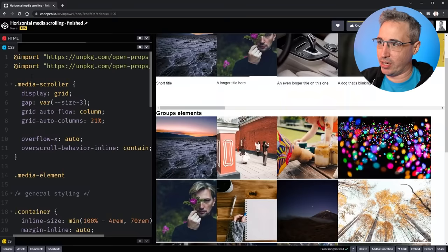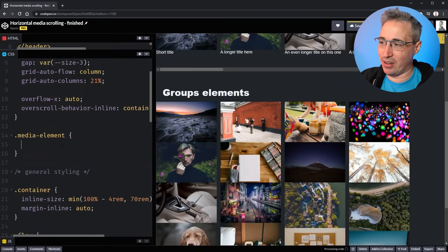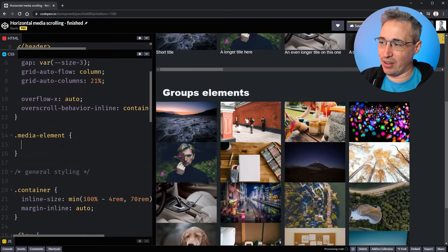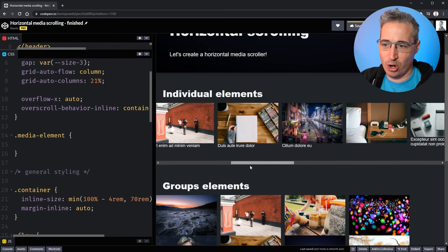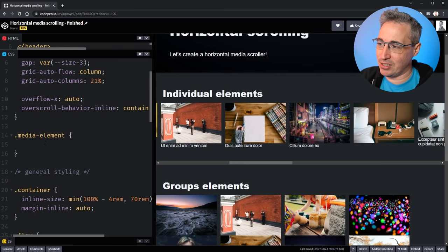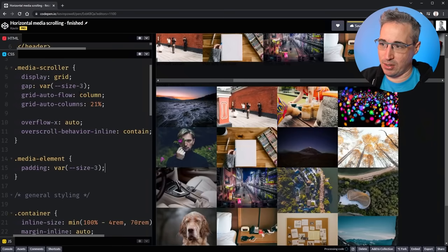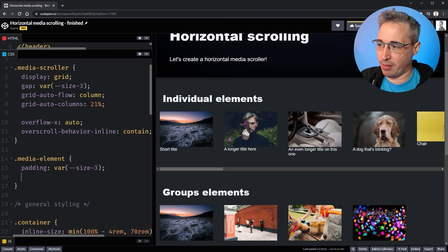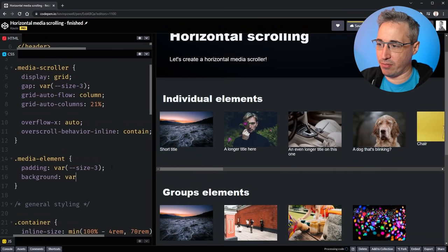The cards inside don't look very good, so let's fix that. I'll select the media element and add some padding — using the Open Props size-3 value, though any padding number works. I'll also give them a background using var(--surface-2), and a border-radius of radius-2. Now they're starting to look a little bit better.